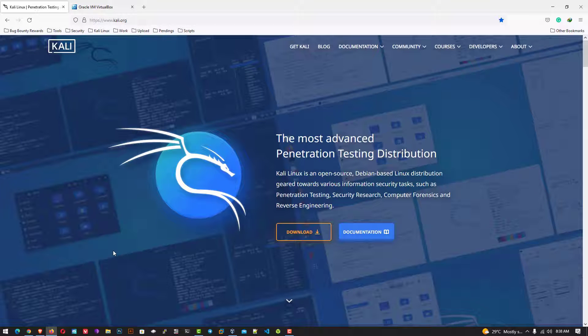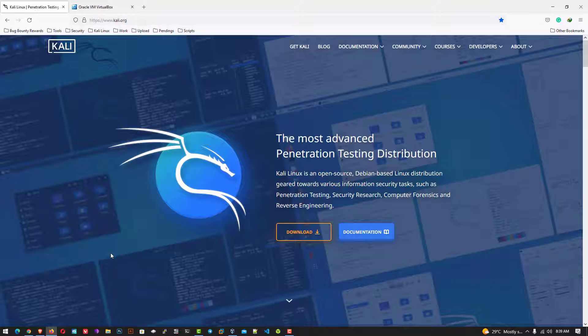Hi, welcome to my YouTube channel. In this video, I will show you how to download and install Kali Linux 2022.3 in VirtualBox on Windows 10 operating system. So let's start.